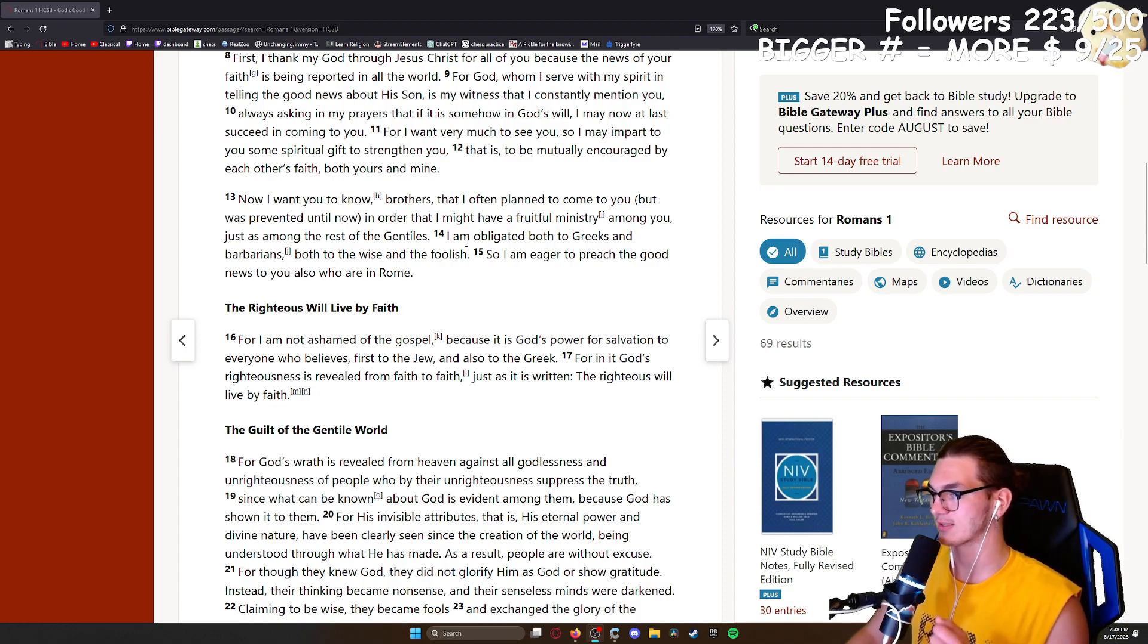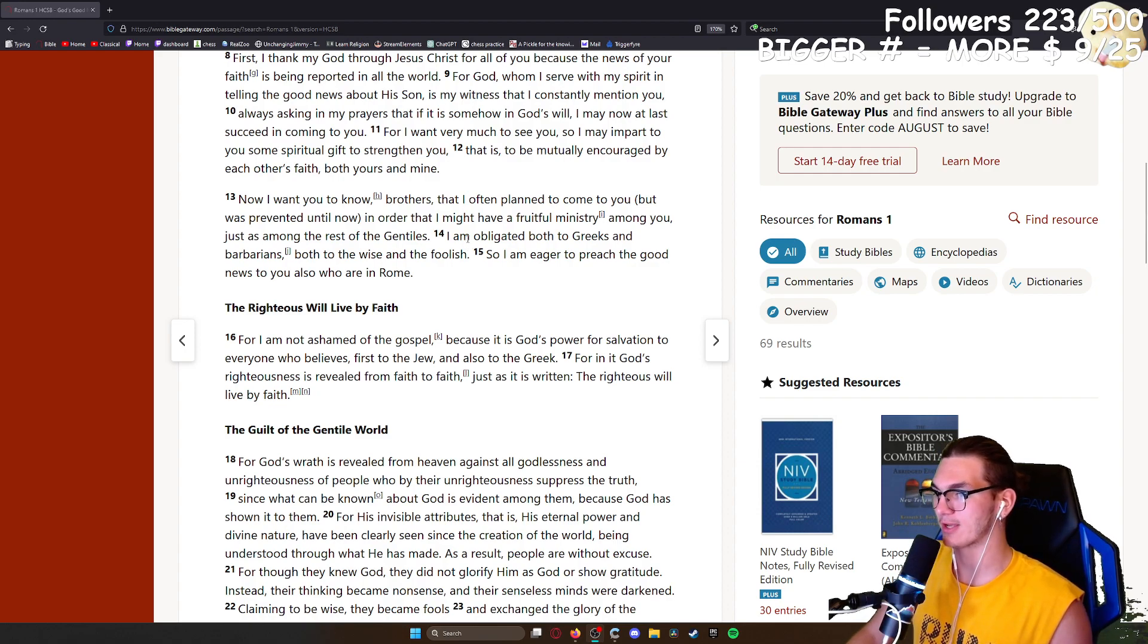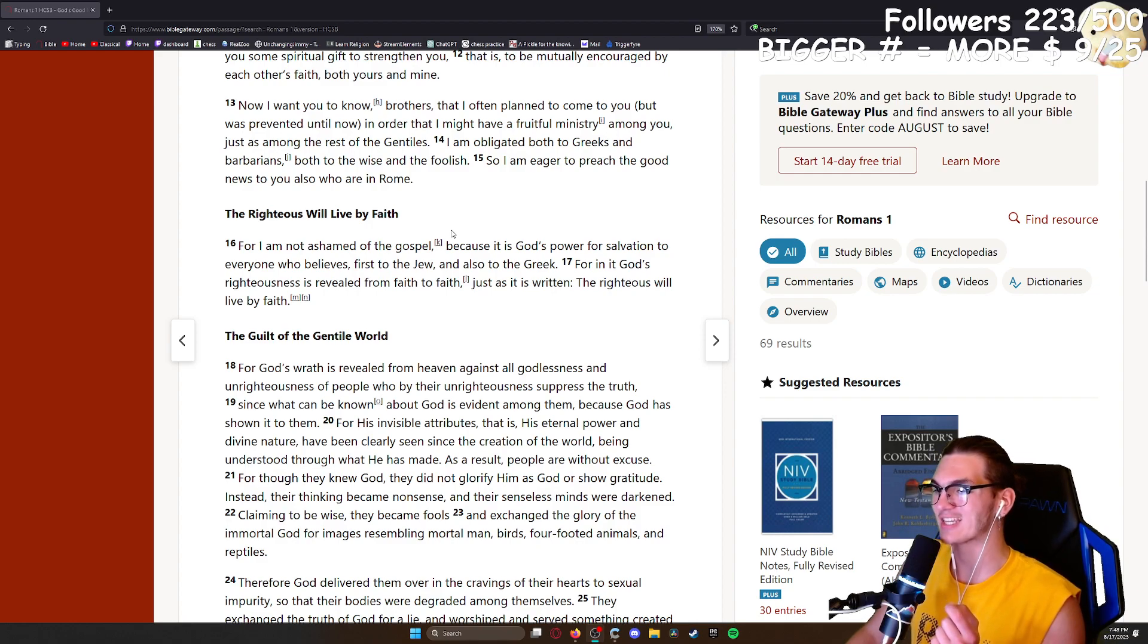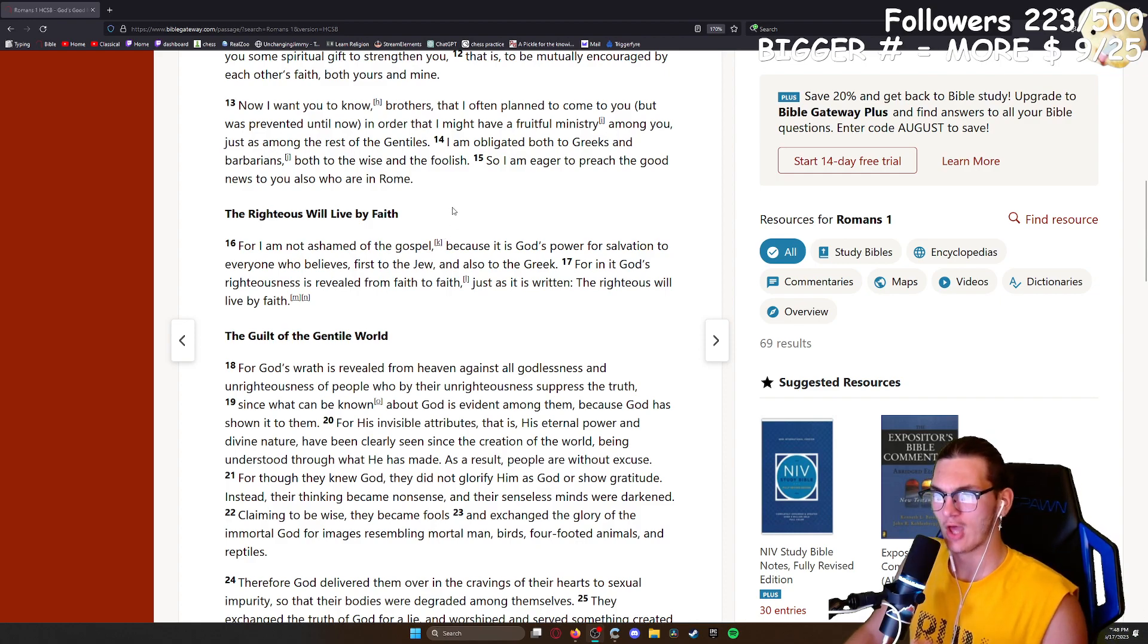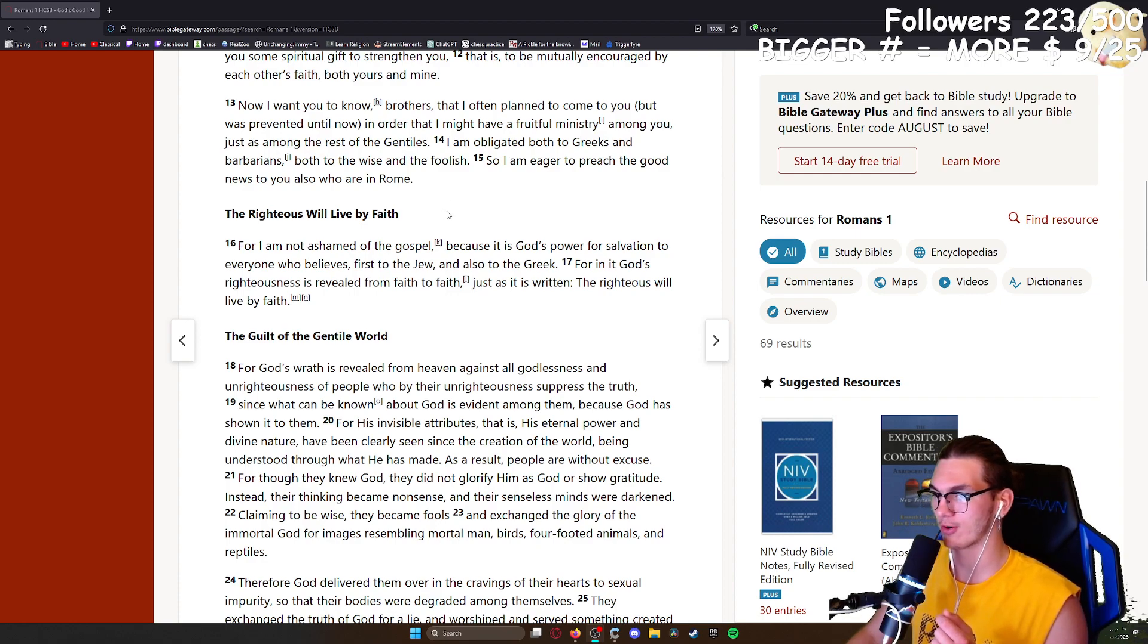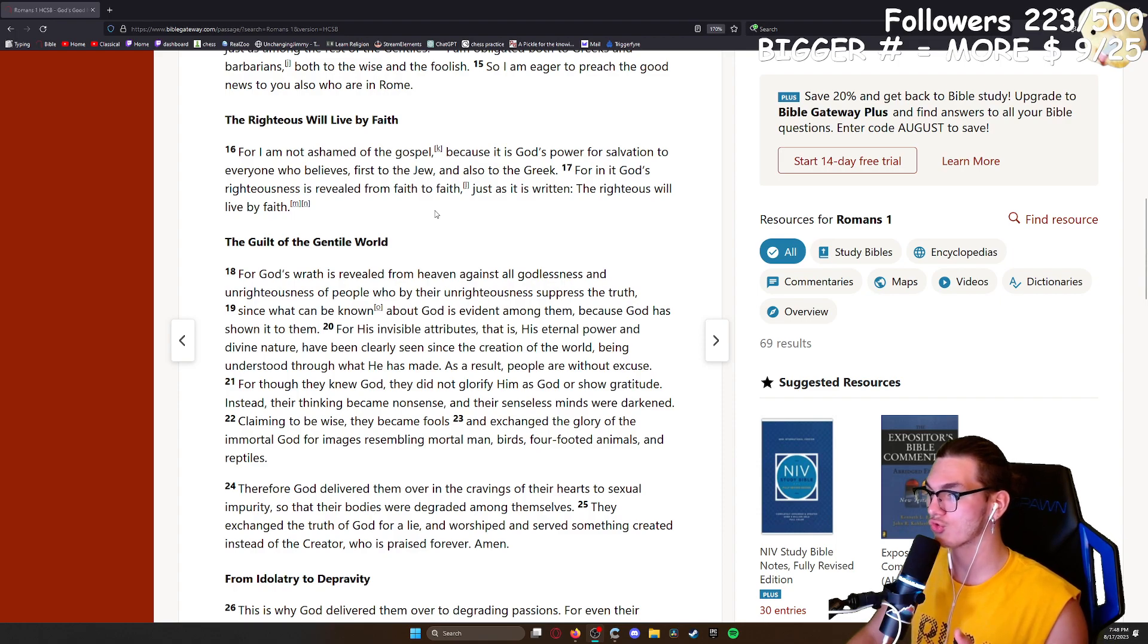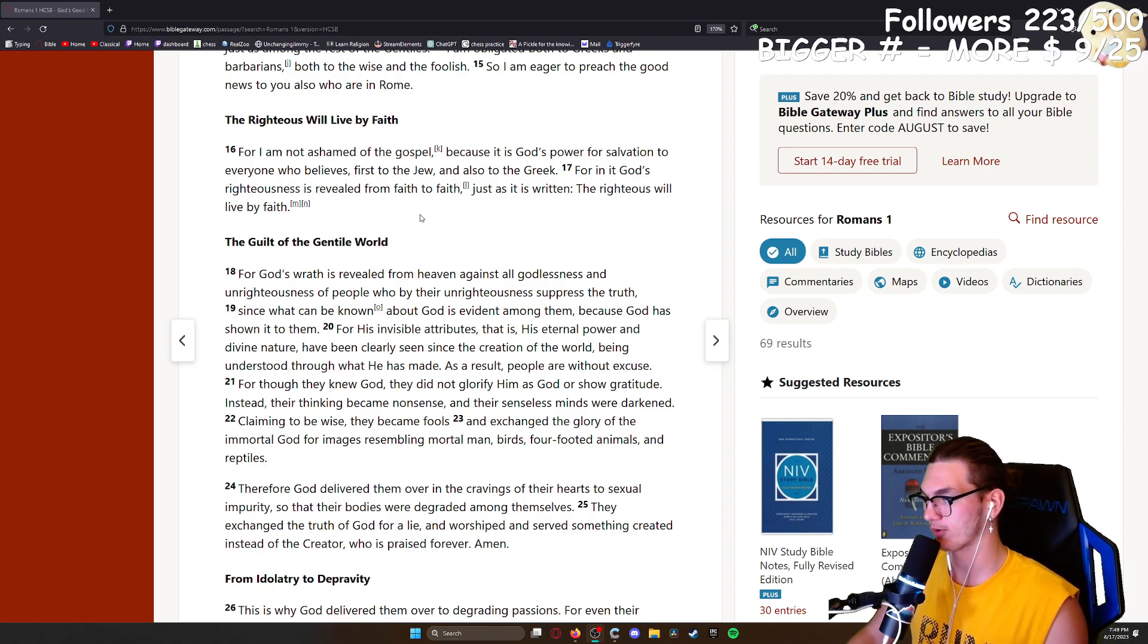For though they knew God, they did not glorify him as God or show gratitude. Instead, their thinking became nonsense and their senseless minds were darkened. Claiming to be wise, they became fools and exchanged the glory of the immortal God for images resembling mortal man, birds, four-footed animals, and reptiles. Therefore God delivered them over in the cravings of their heart to sexual impurity, so that their bodies were degraded among themselves. They exchanged the truth of God for a lie and worship and serve something created instead of the creator, who is praised forever. Amen.